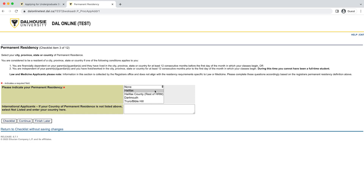In this section, we will need to know your permanent residency. Please take a moment to read the definition of a resident at the top of the page, then indicate your city, state, or country of residence according to the directions on the page, as some of our programs consider residency in determining eligibility for admission.